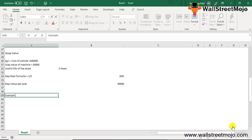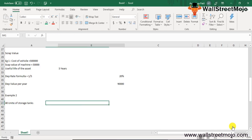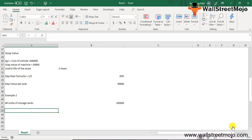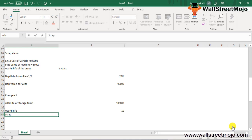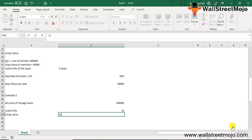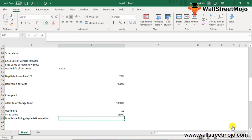Now for Example 2: a company purchases 40 units of storage tanks worth one lakh per unit. The tanks have a useful life of ten years and a scrap value of approximately eleven thousand. The company uses the double declining depreciation method specifically for calculating the depreciation expense for these tanks.